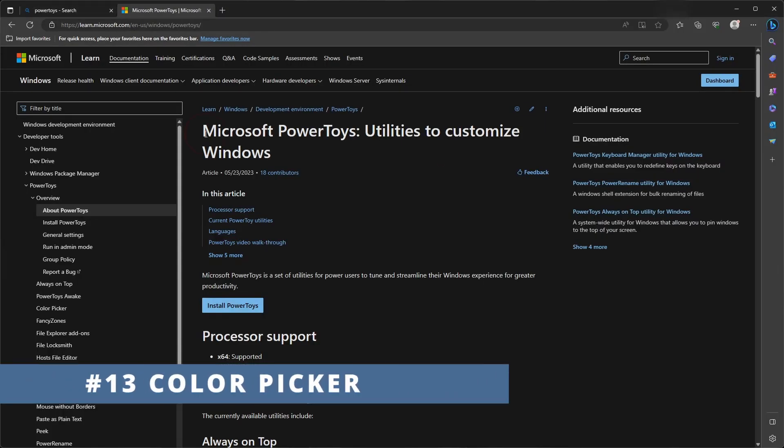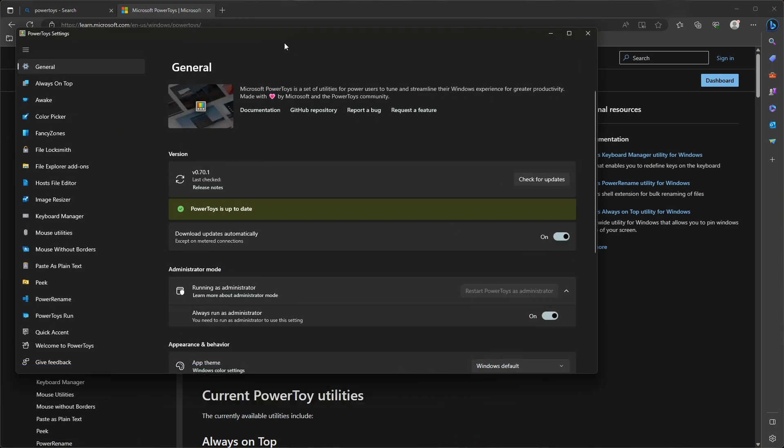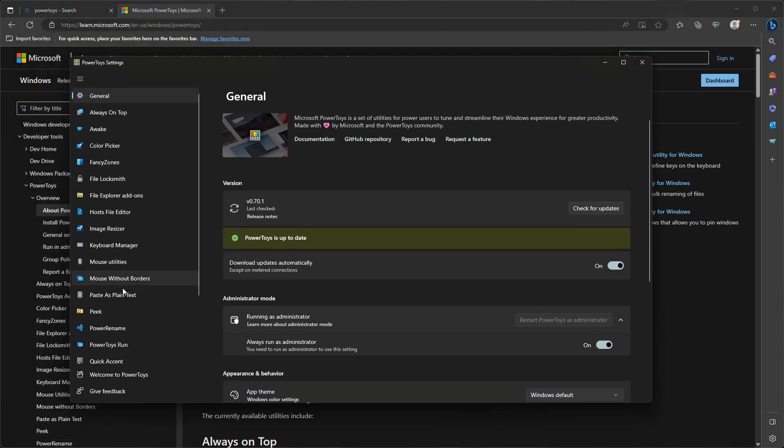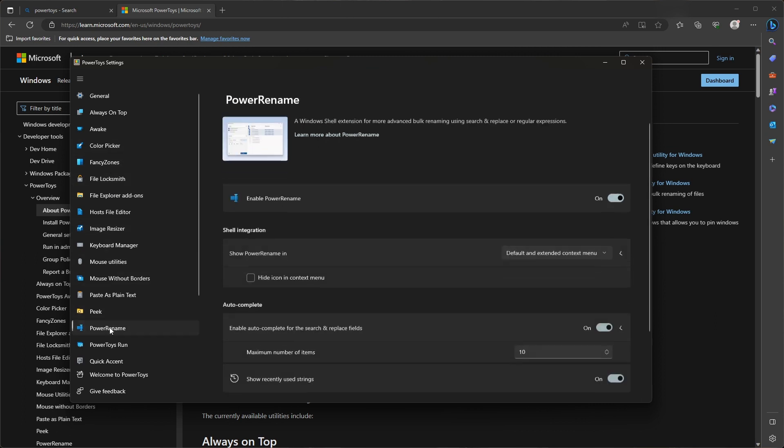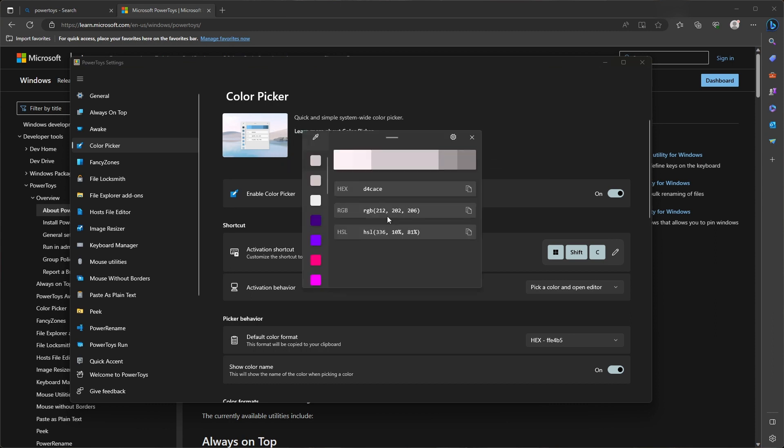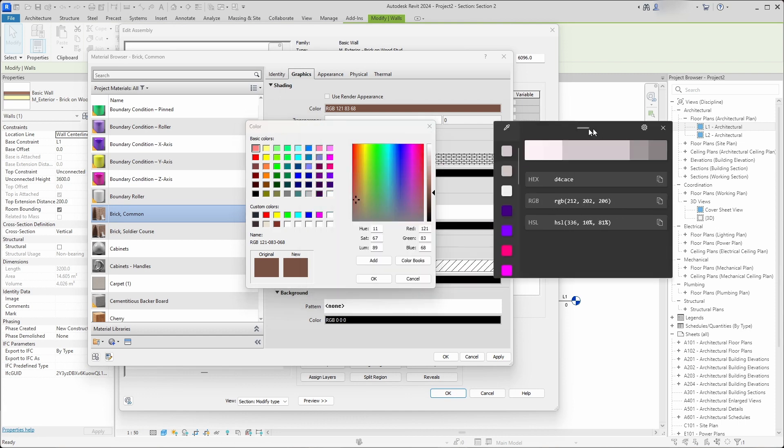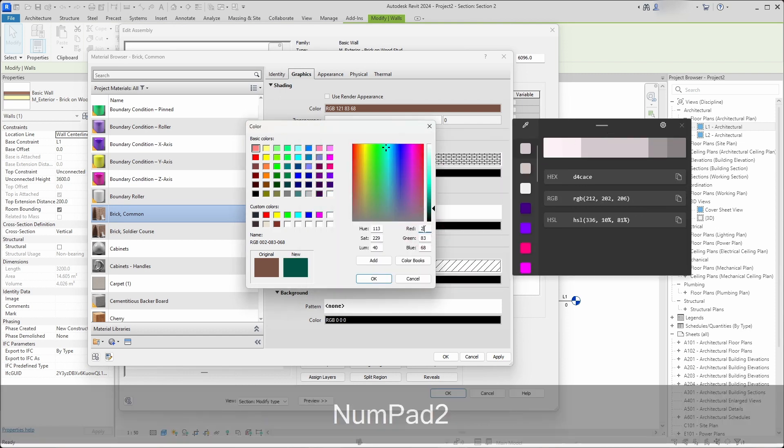If you want to pick a color from some image, you can use Microsoft Power Toys. It's a very powerful set of tools that can help you in many ways. I mostly use a color picker for Revit. When you select that tool, you can see the shortcut. When you press the shortcut, you can pick a color from any image, and later you can input that color value into the color dialog.